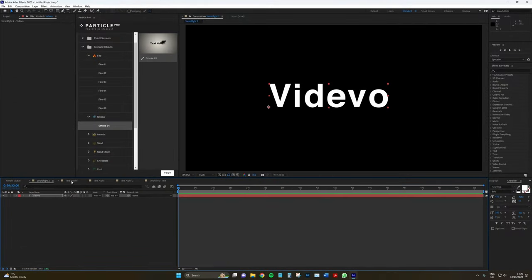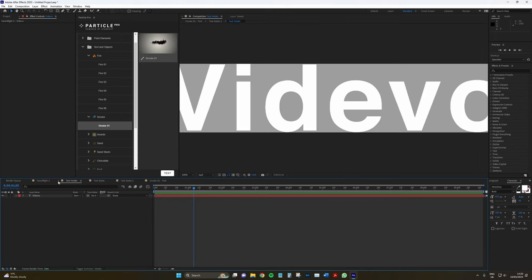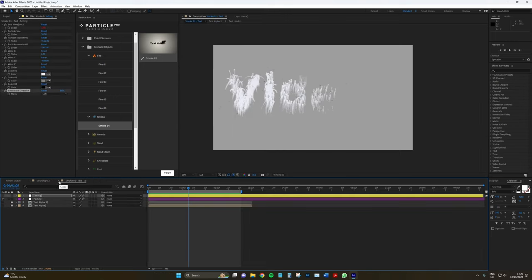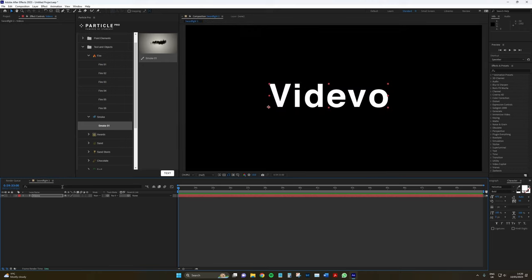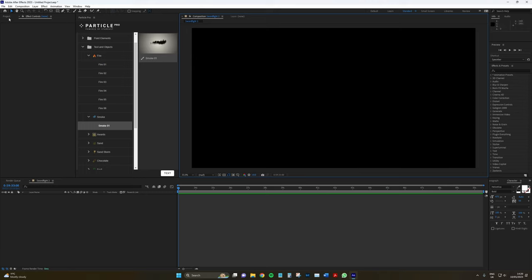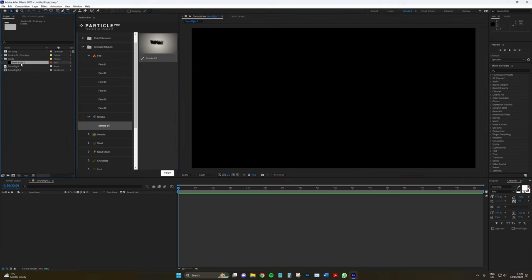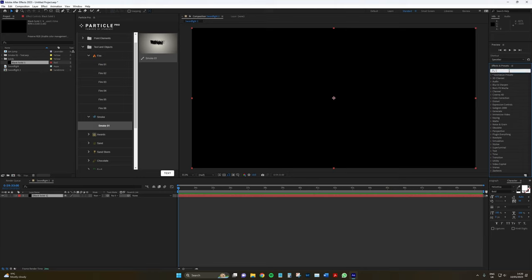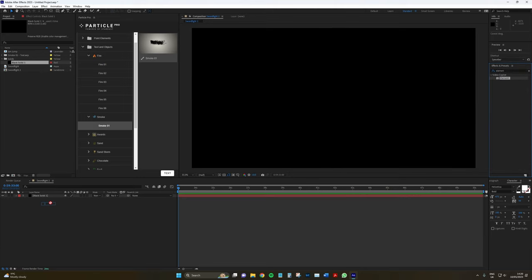So we're going to go back to our sword fight menu. Again, remember I said that it tends to make a lot of pre-comps. I don't like having too many tabs open. So you might want to close those as you go along. Here, I'm going to delete the text.